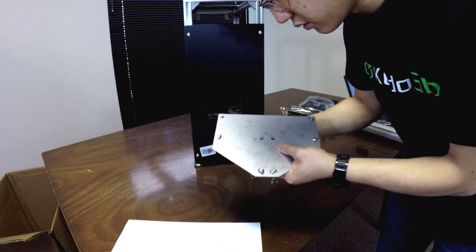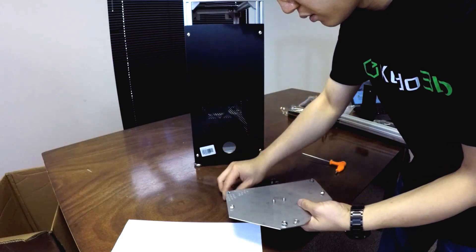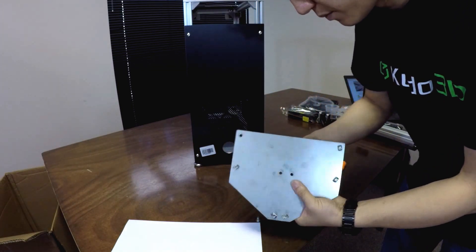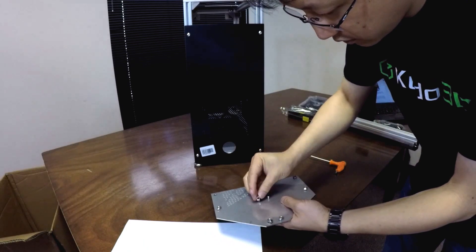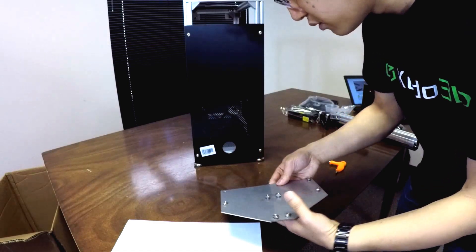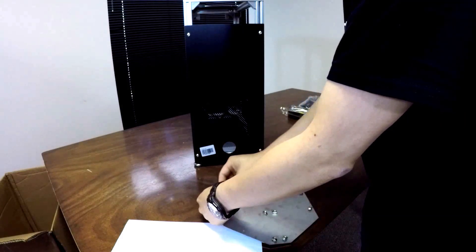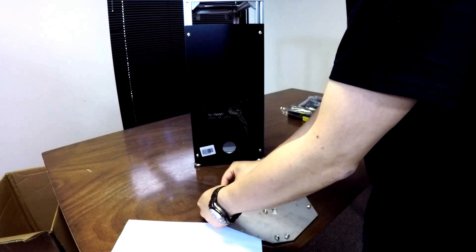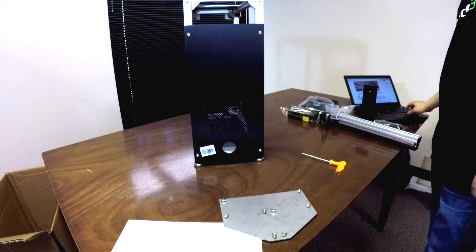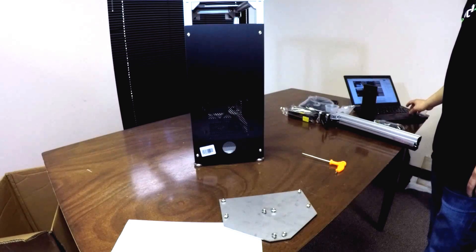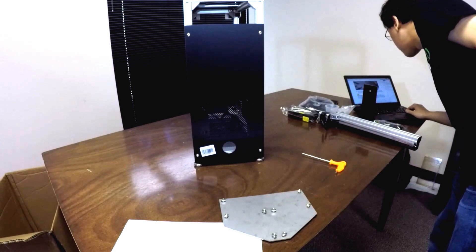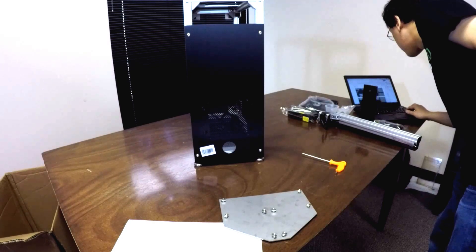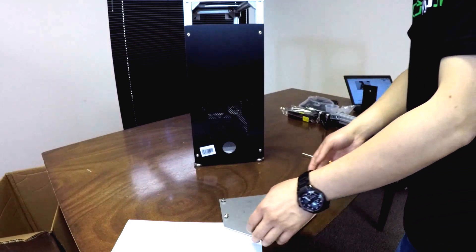There we go, three more. One, two, three, one, let's just do two. So that's two, and then the last one here. Okay. Now, looking at the instructions, we're going to put the build plate.